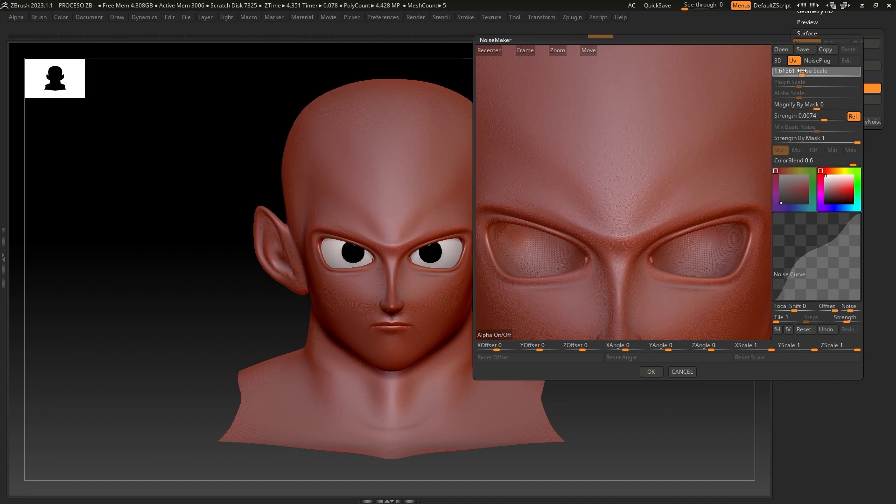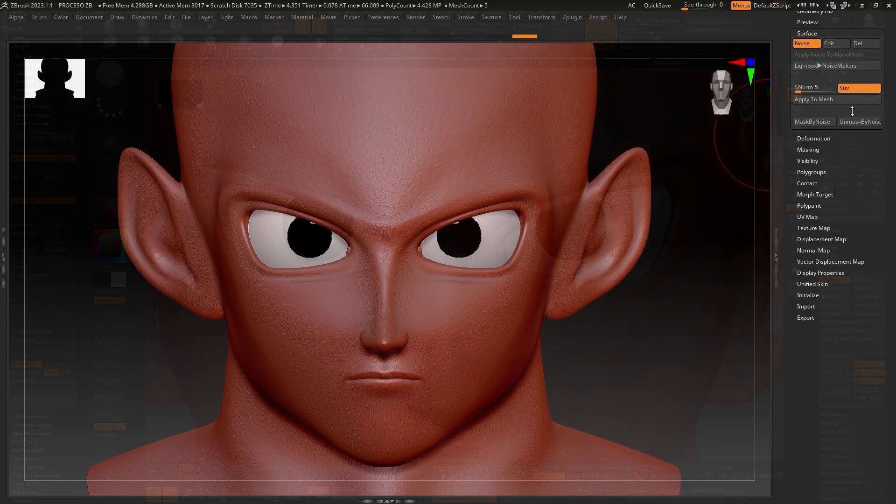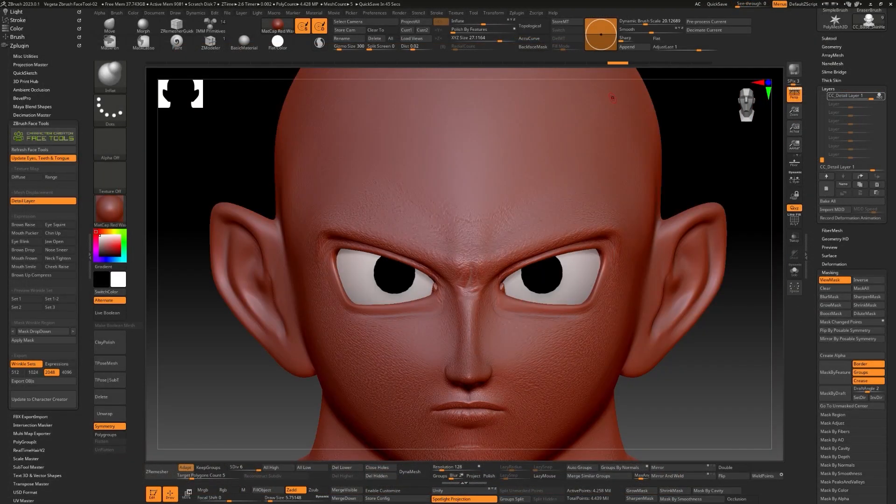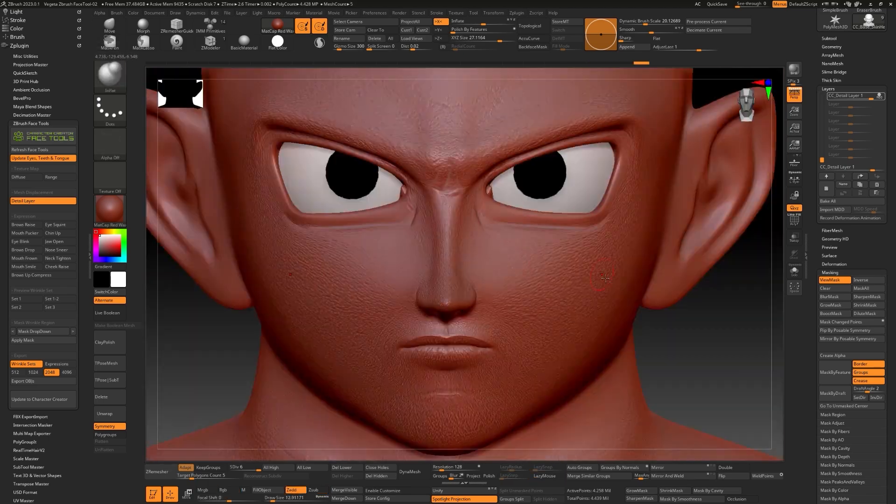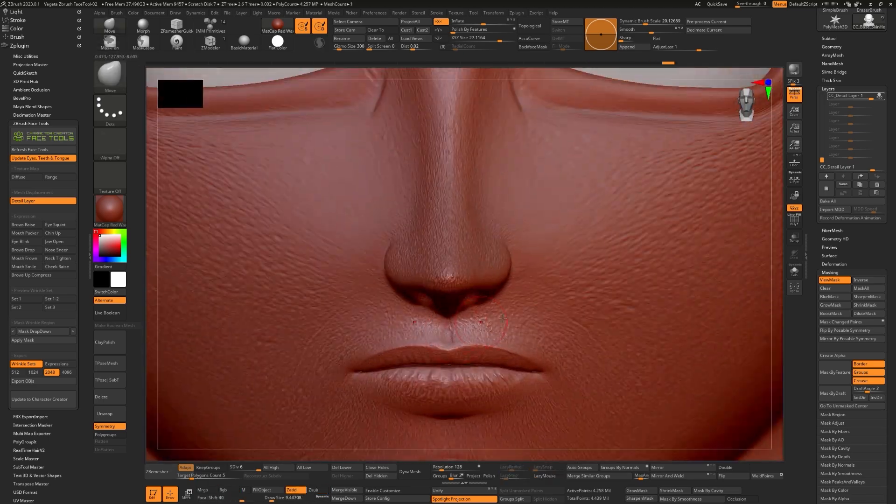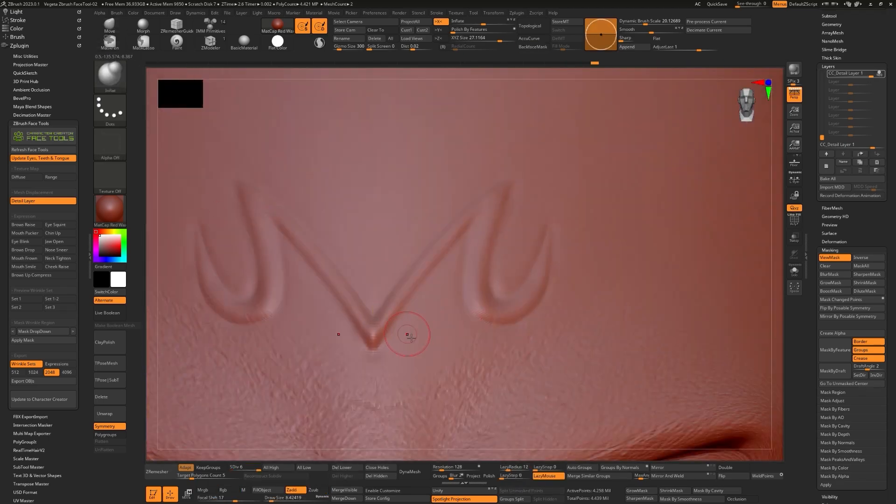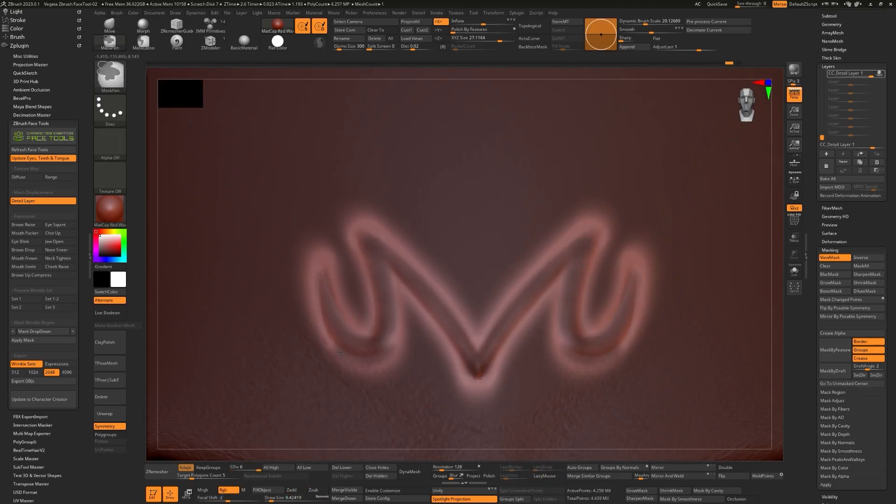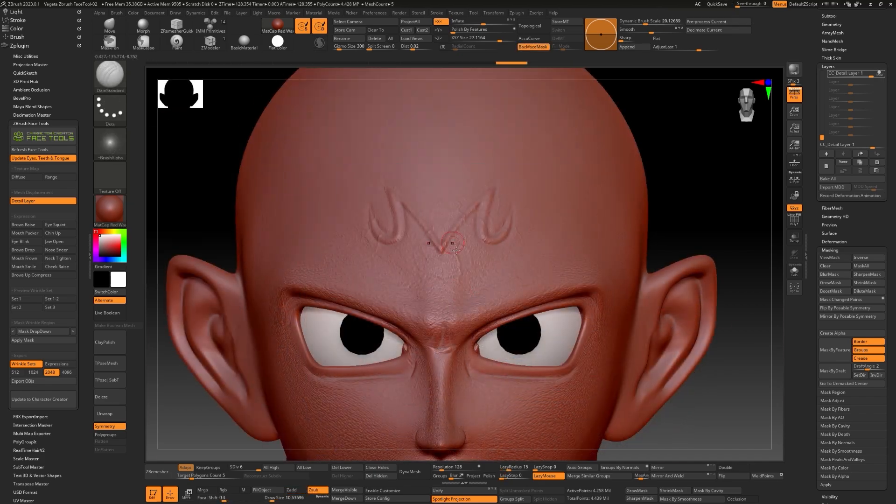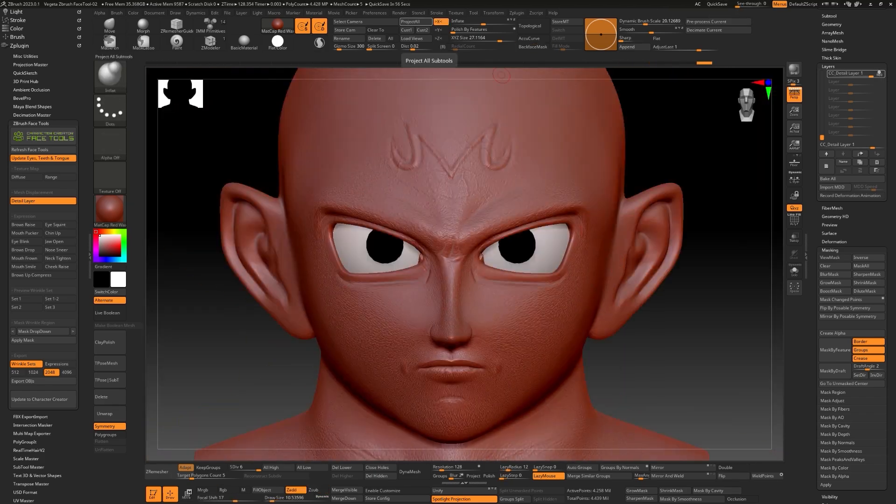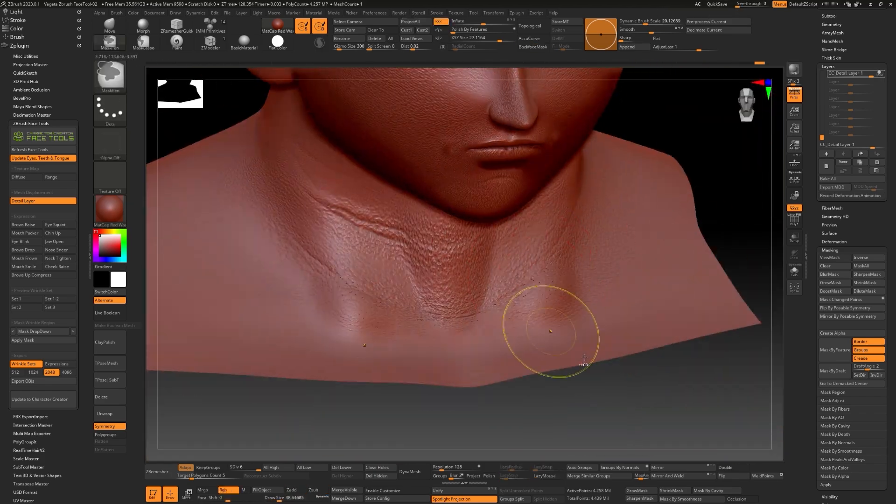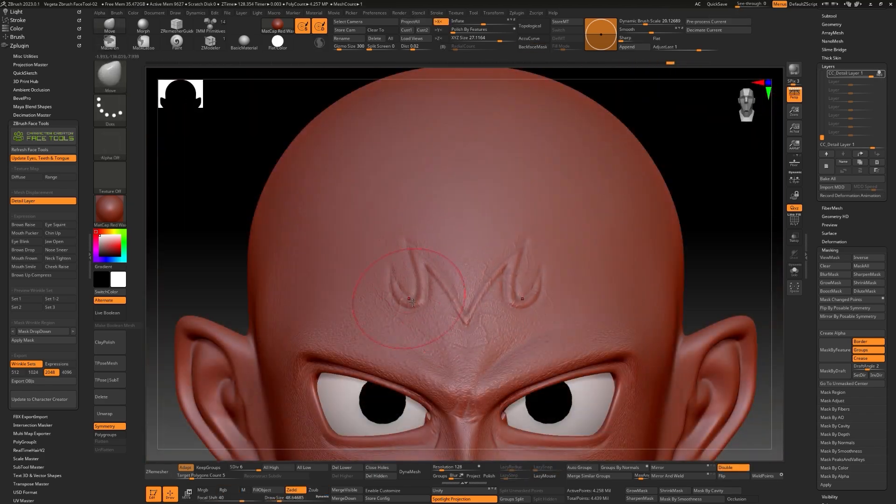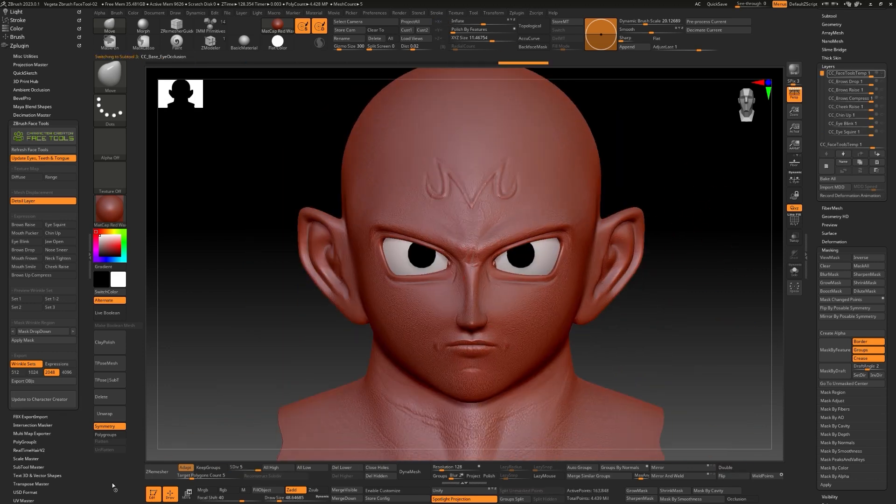Now, I begin to add some base skin details using noise for certain parts of the surface. We can also utilize specific preset brushes in ZBrush to create finer details. Again, when we finish the details, we update by pressing the Update to Character Creator button.